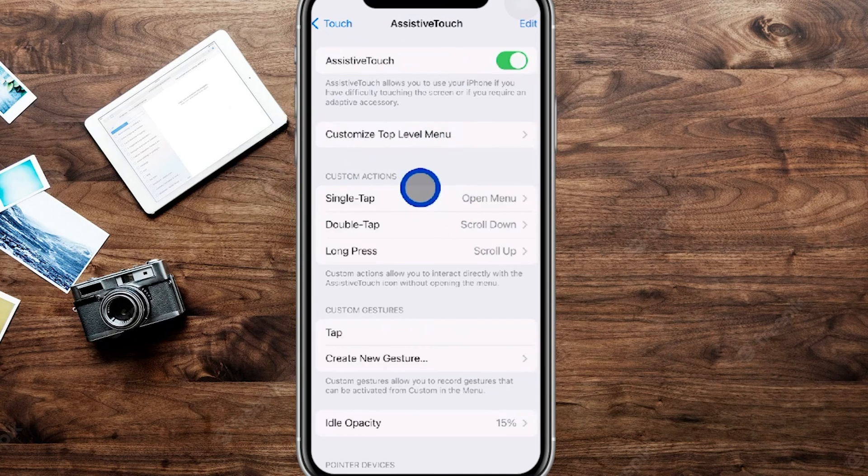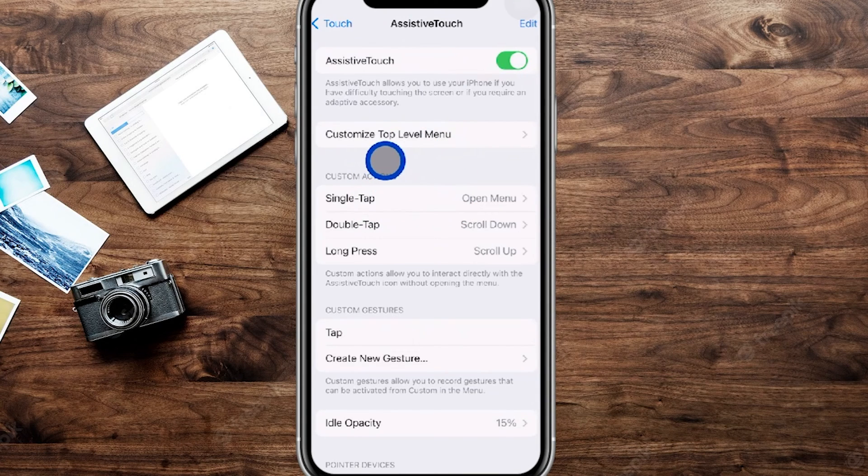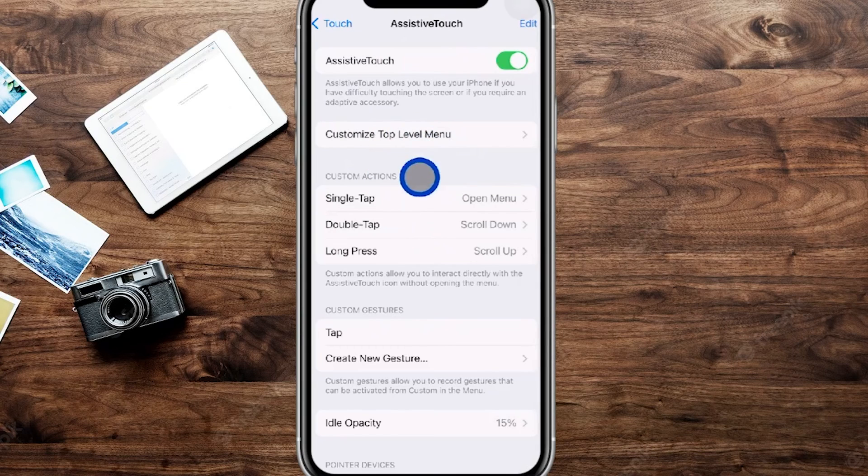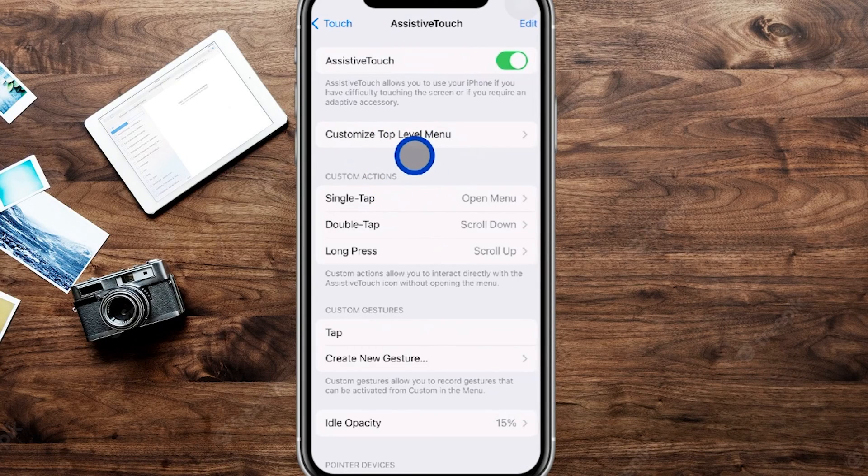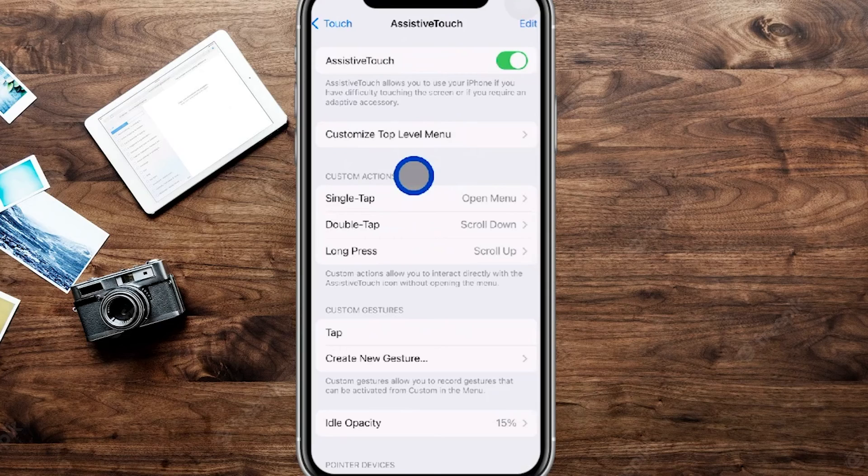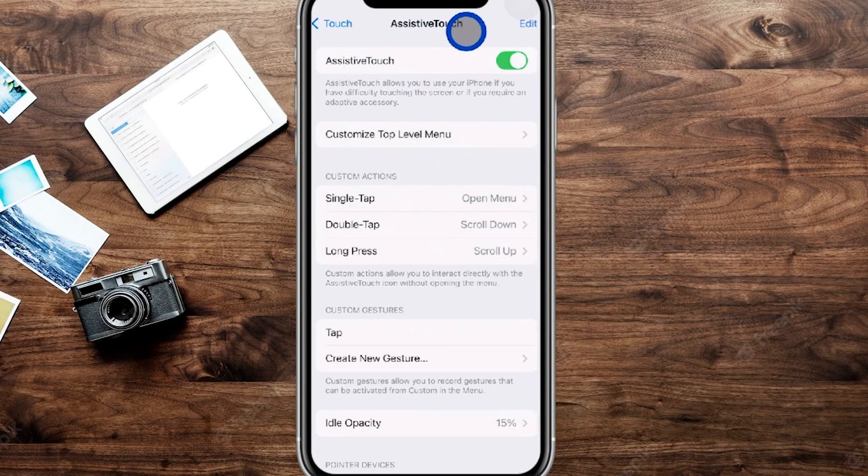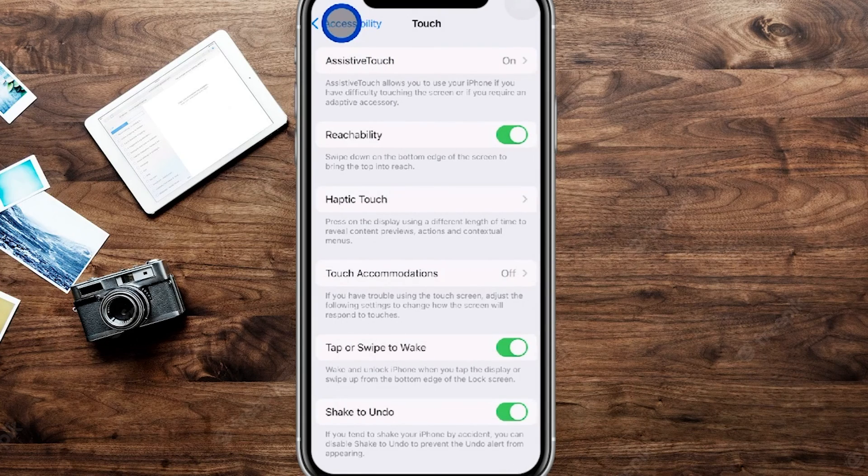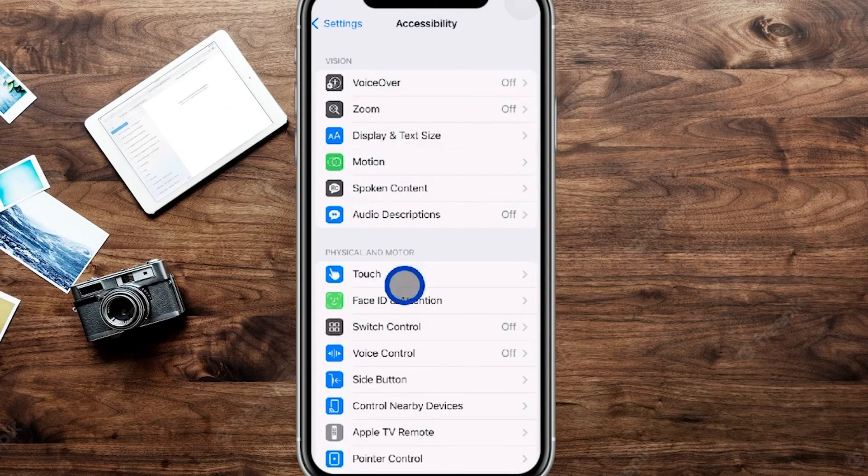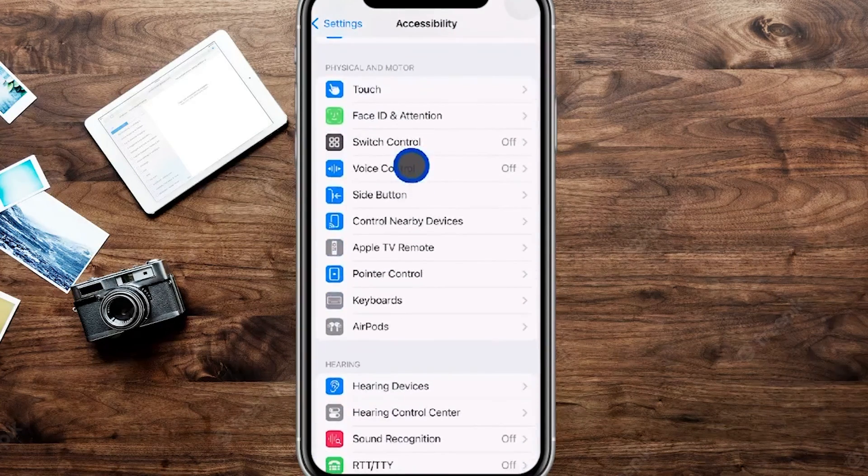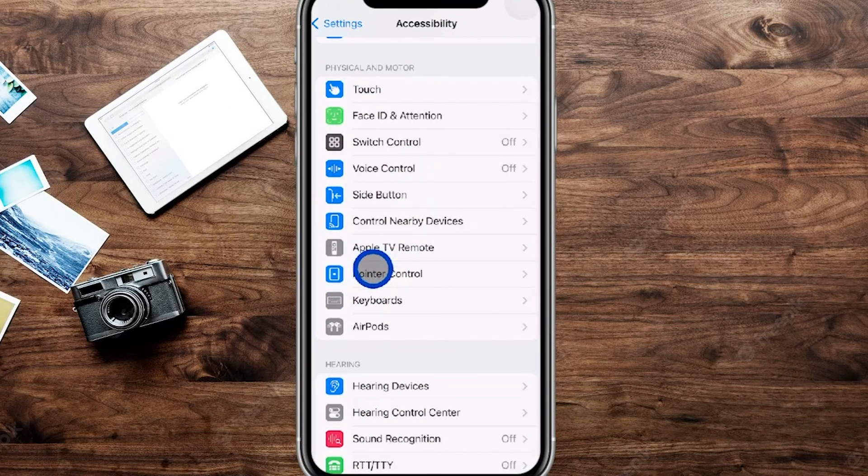Now for the best part of the tutorial is customizing this little icon right over here. You can see mine is blue and it's a fairly large circle, so you can customize this as a whole. In order to get to that, we're currently in the assistive touch settings, so we're going to go back to where it says touch and we're going to go back one more time to accessibility. We're on this main page and we're going to slide down here where you can see where it says pointer control.